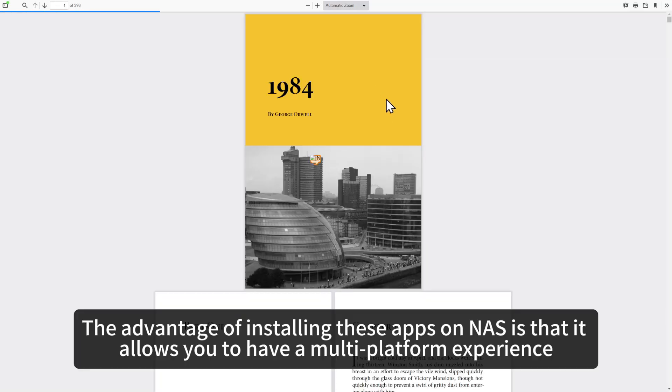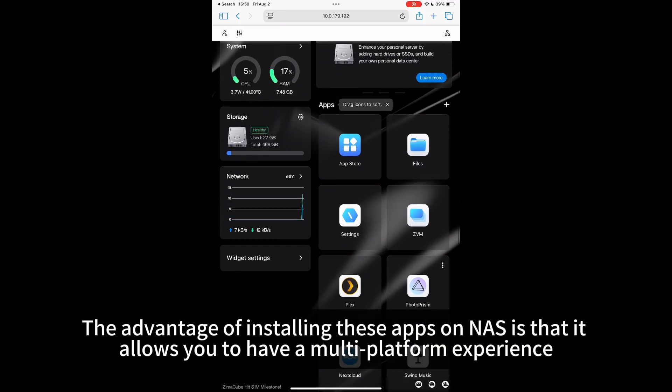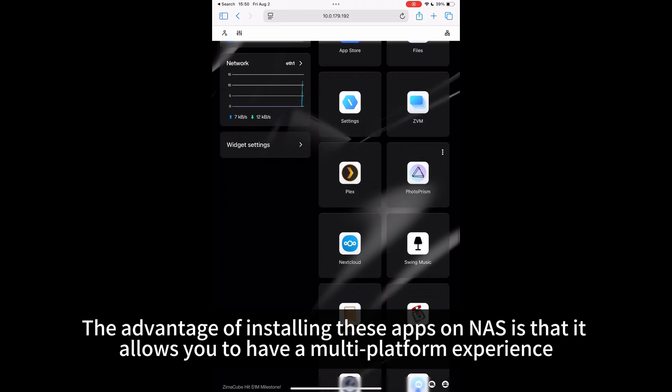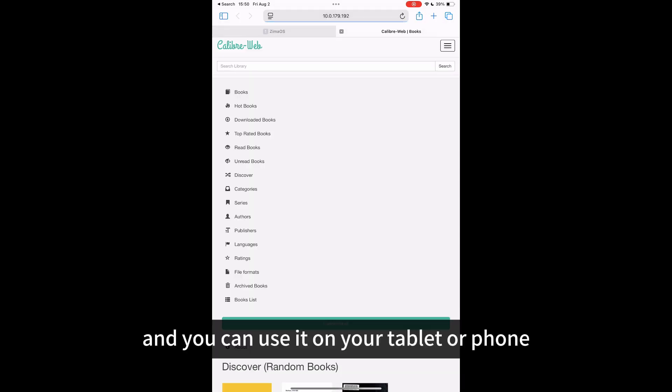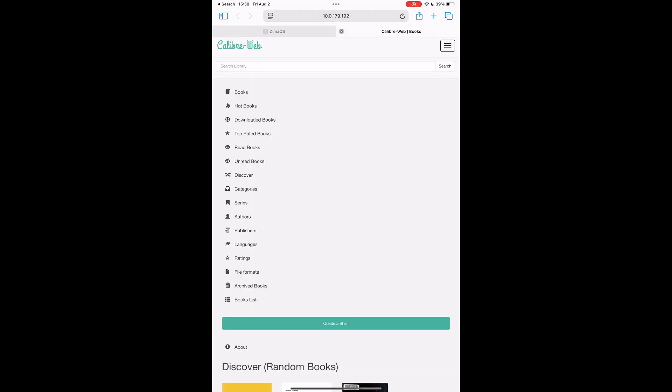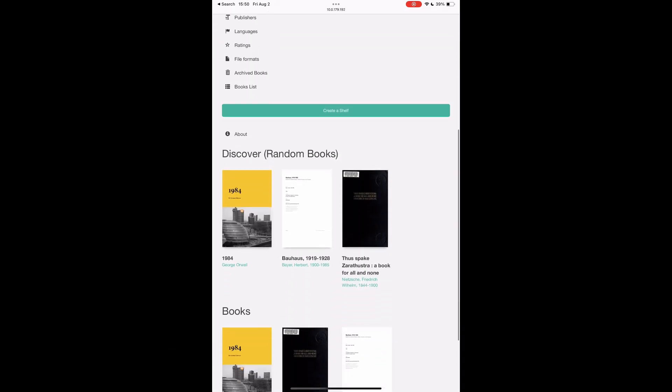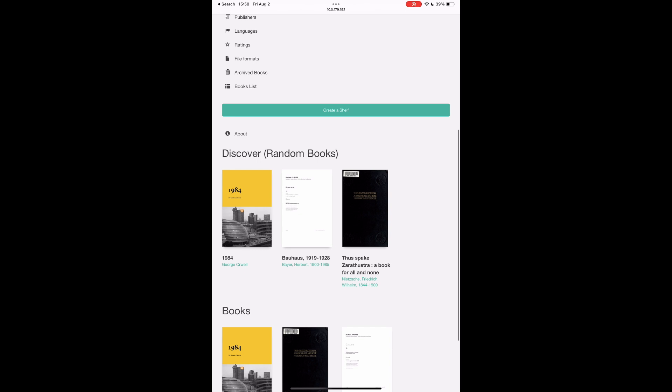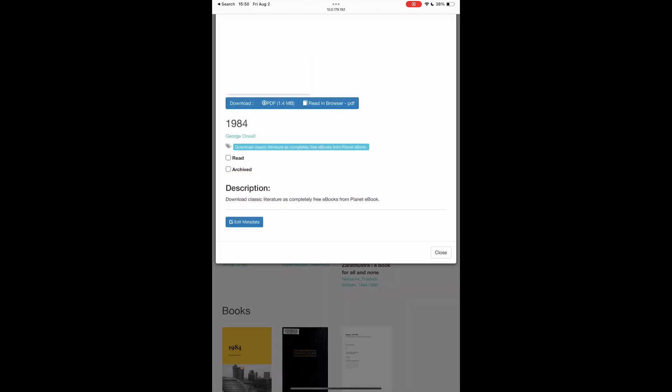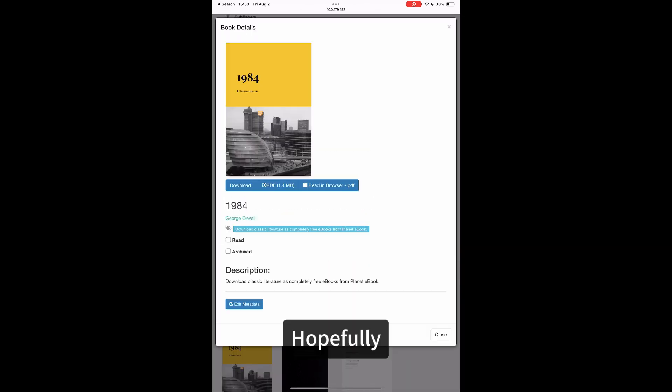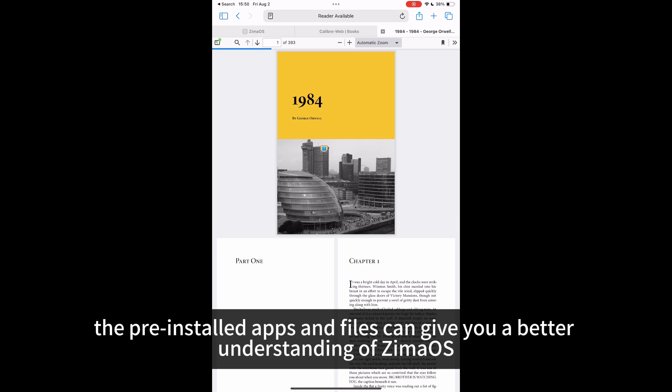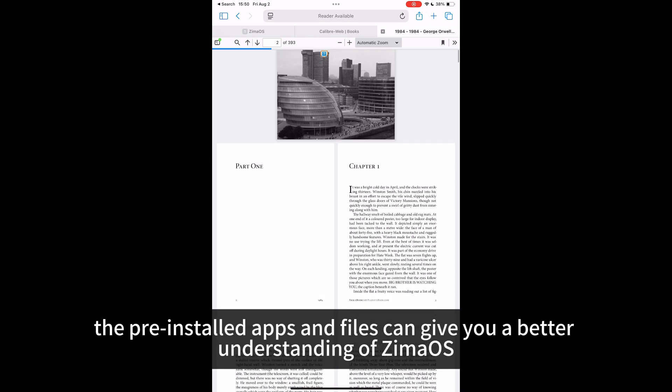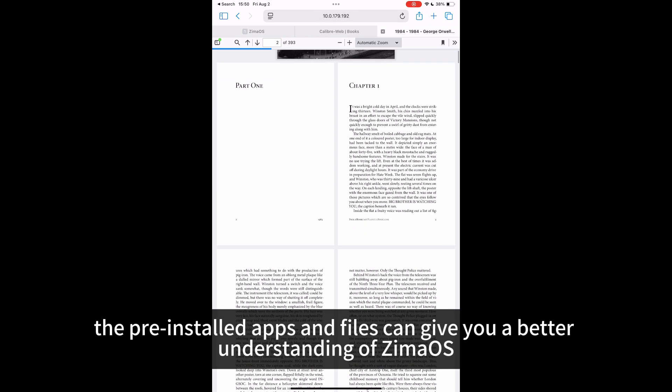The advantage of installing these apps on NAS is that it allows you to have a multi-platform experience, and you can use it on your tablet or phone. Hopefully, the pre-installed apps and files can give you a better understanding of ZimaOS.